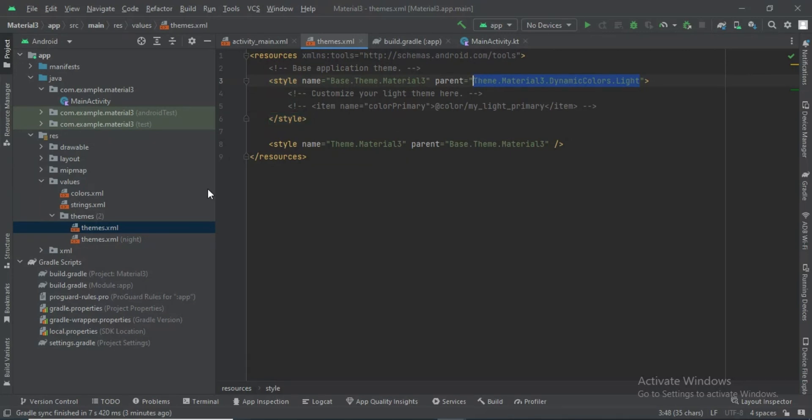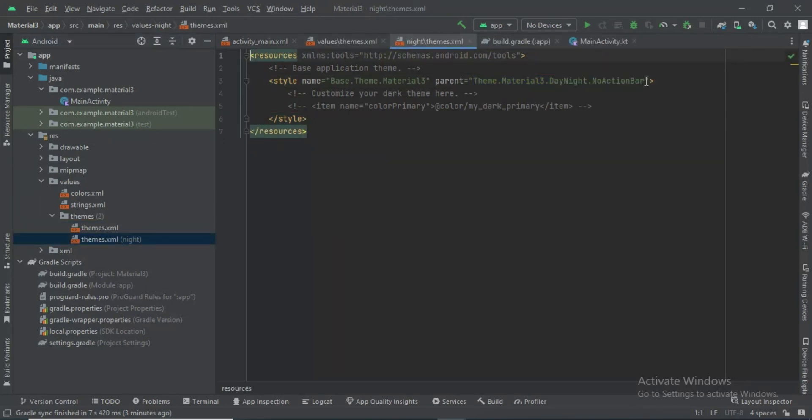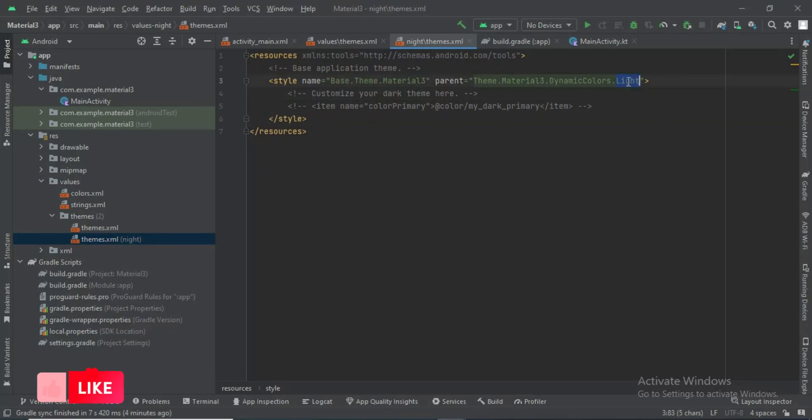Copy this and go to the night mode, paste it, and change light to dark. Now we can switch themes.